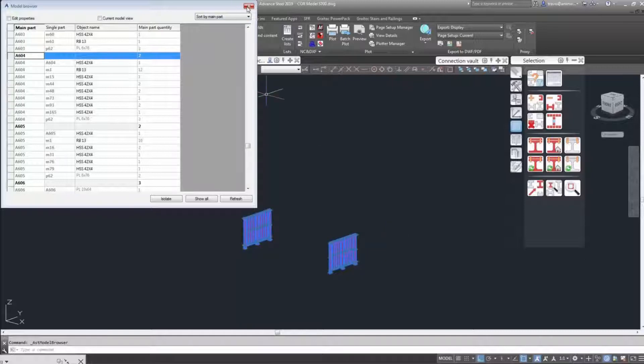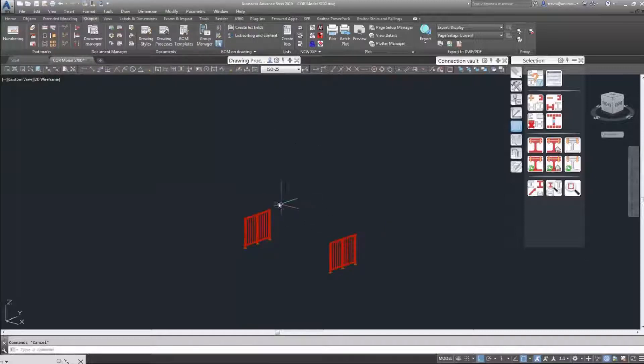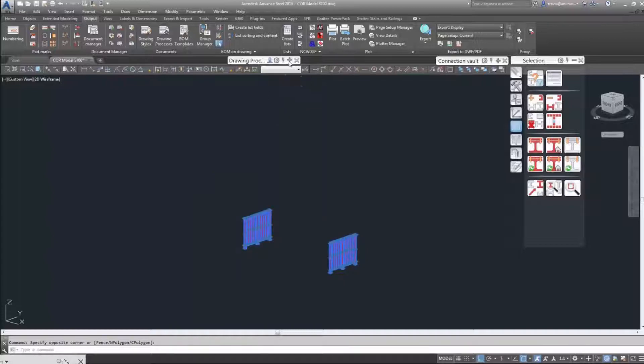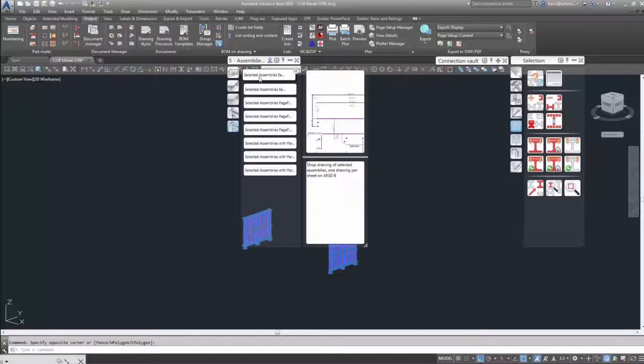And you're going to use the same drawing process that you used, and of course, we're going to name that drawing number 604.